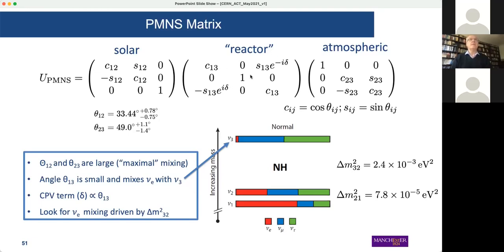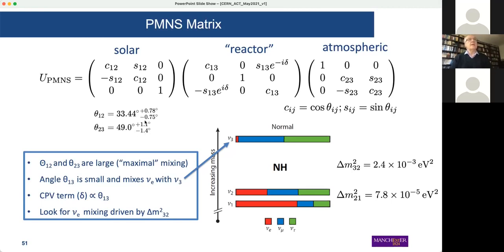The one we haven't looked at in detail so much is the part in the middle. This one is actually very interesting, even though it is expected to be small, because we see here this phase delta — the ultimate prize we want to understand — CP violation. But in order to do that we have to be able to measure this term, which requires that this factor in front of it is definitely not zero.